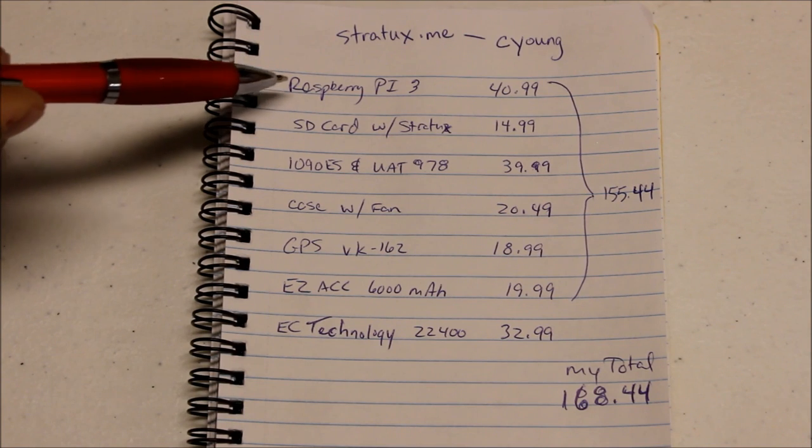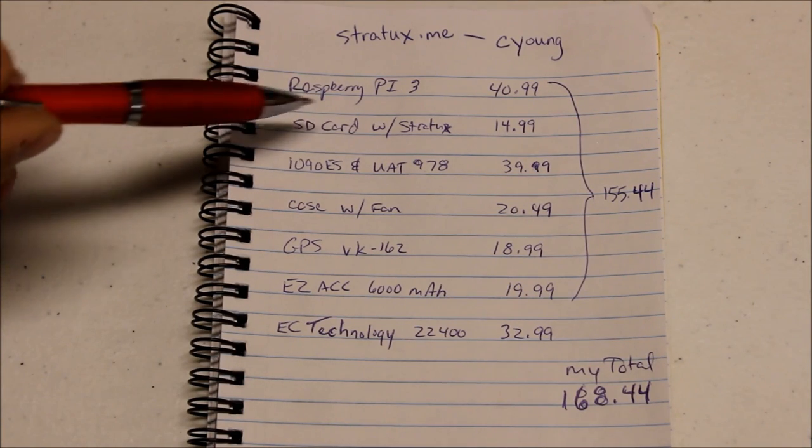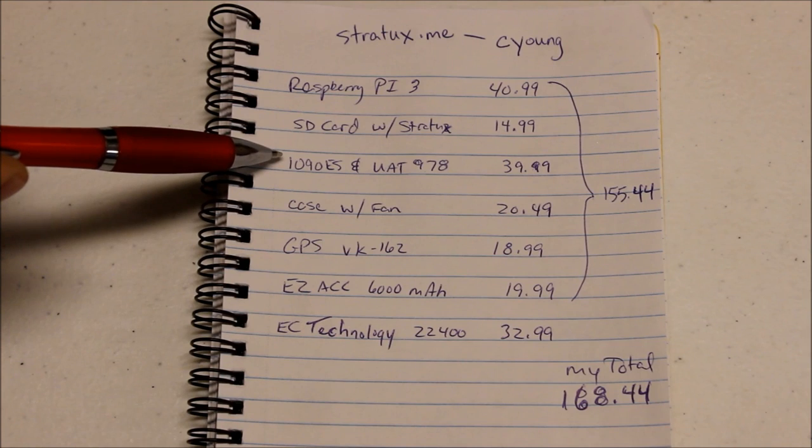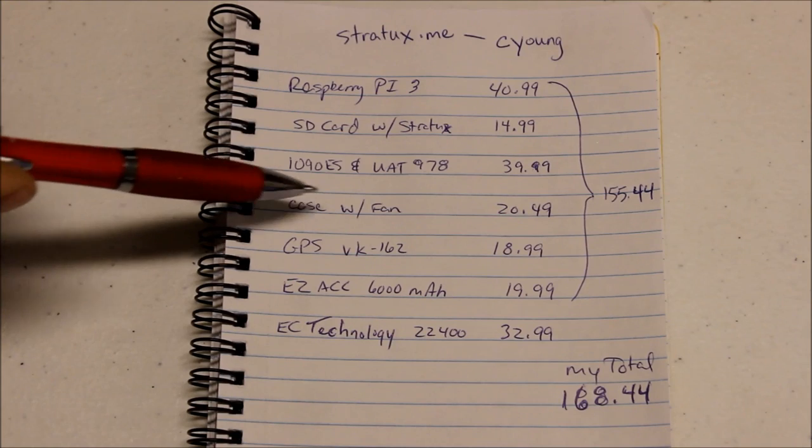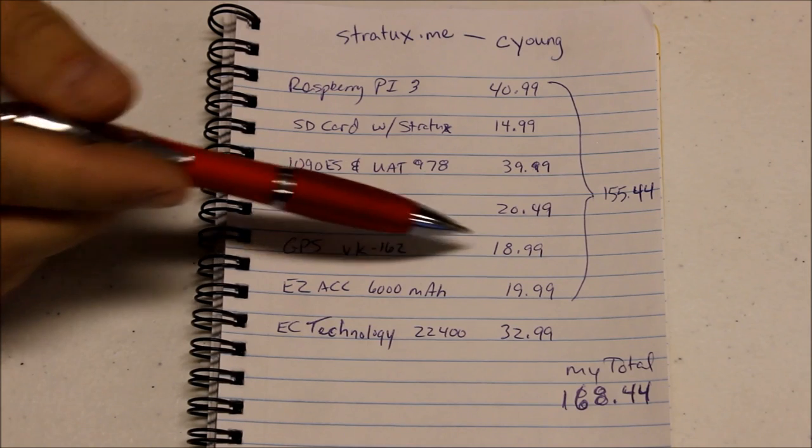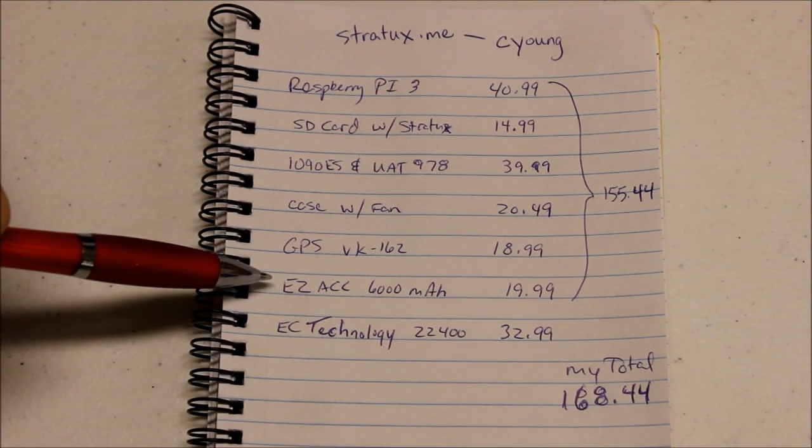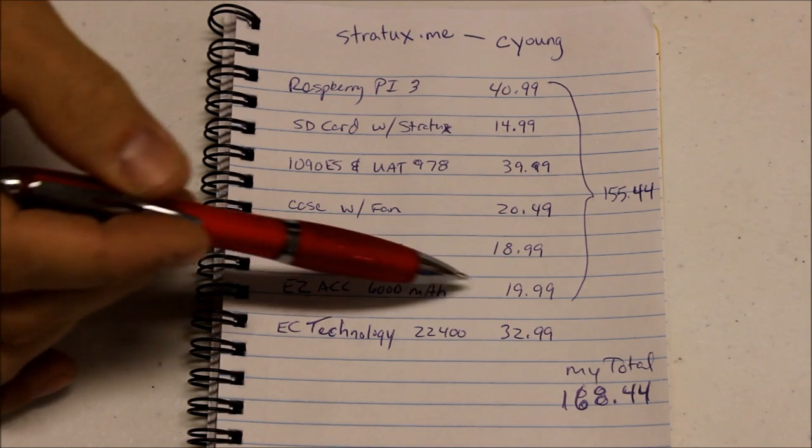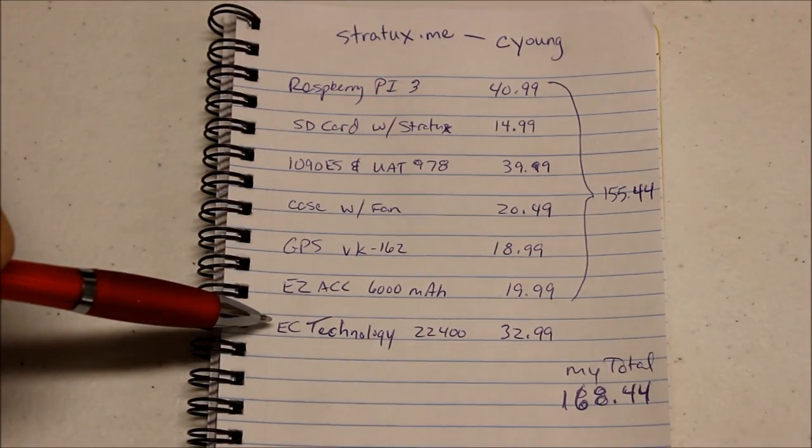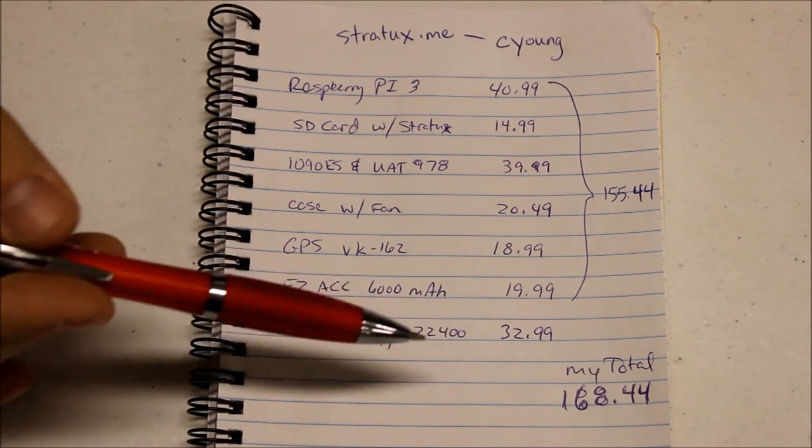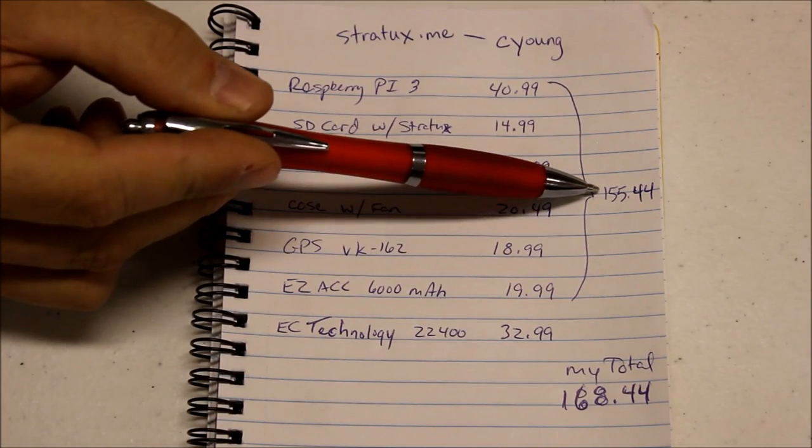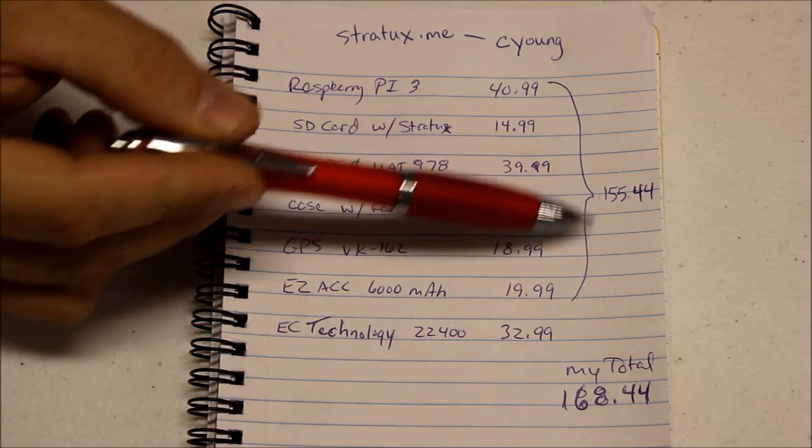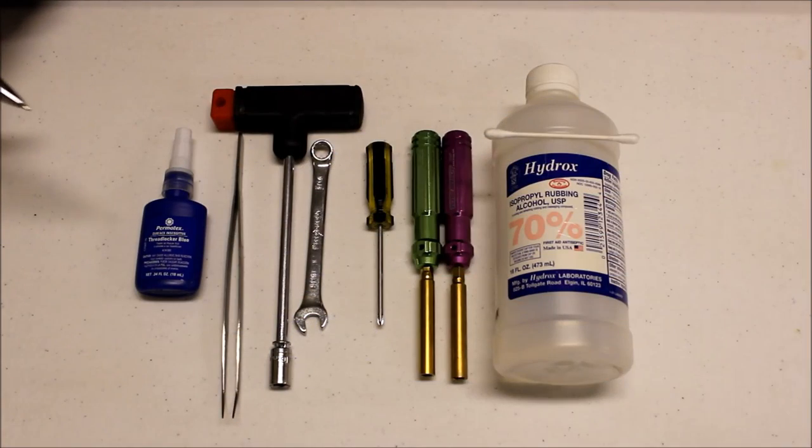All right, so I wanted you guys to see the list of stuff I got here. The Raspberry Pi goes for $40.99, SD card with the Stratux flashed onto it $14.99, the antennas $39.99, the case with the fan $20.49, GPS plug-in unit $18.99. The recommended battery pack on the stratux.me webpage was this EasyAcc 6000 milliamp hour battery pack for 20 bucks. I opted to go for a little higher capacity, the EC Technology one I just showed you, 22,400 milliamps for $32.99. So the grand total for the recommended setup with the GPS and the battery is $155.44 right off the stratux.me webpage. My total cost was $168.44.